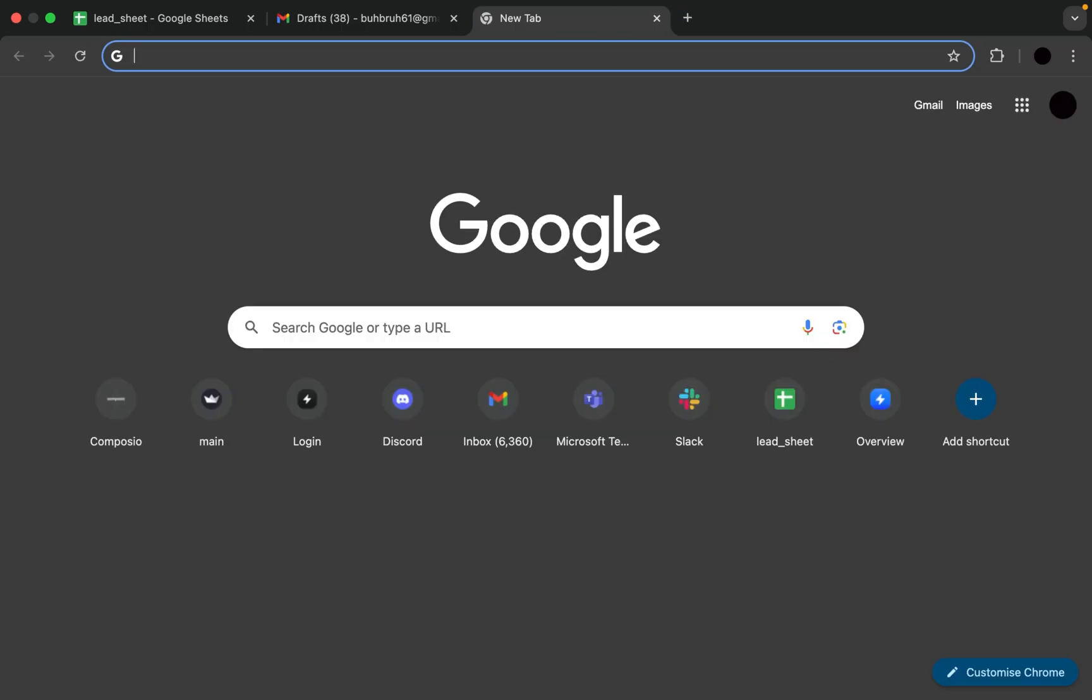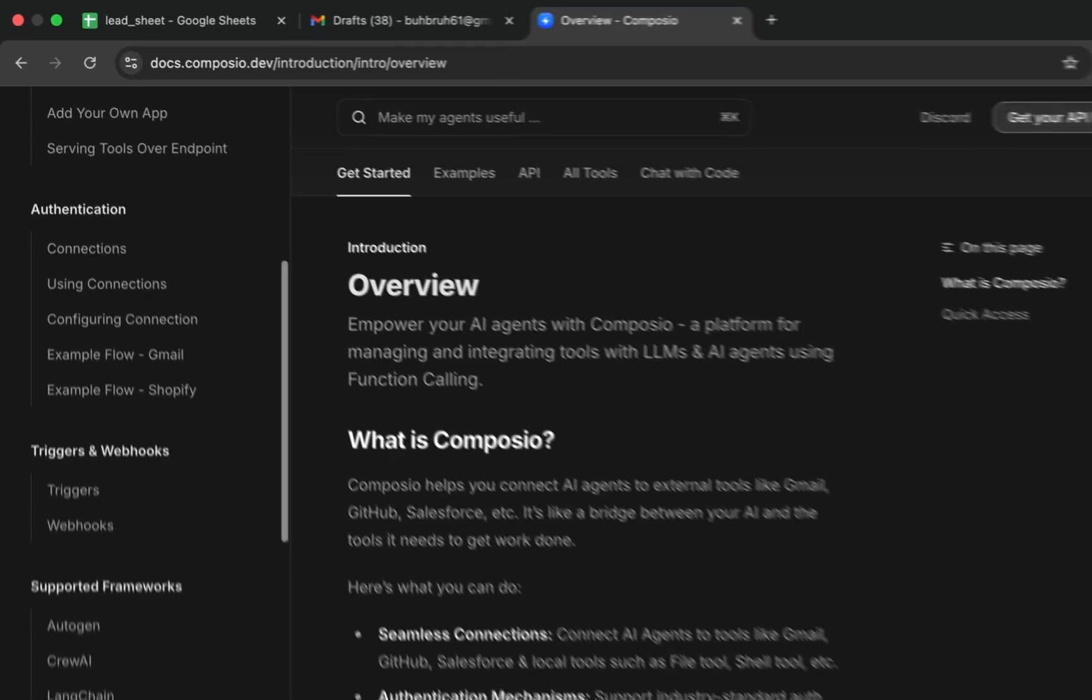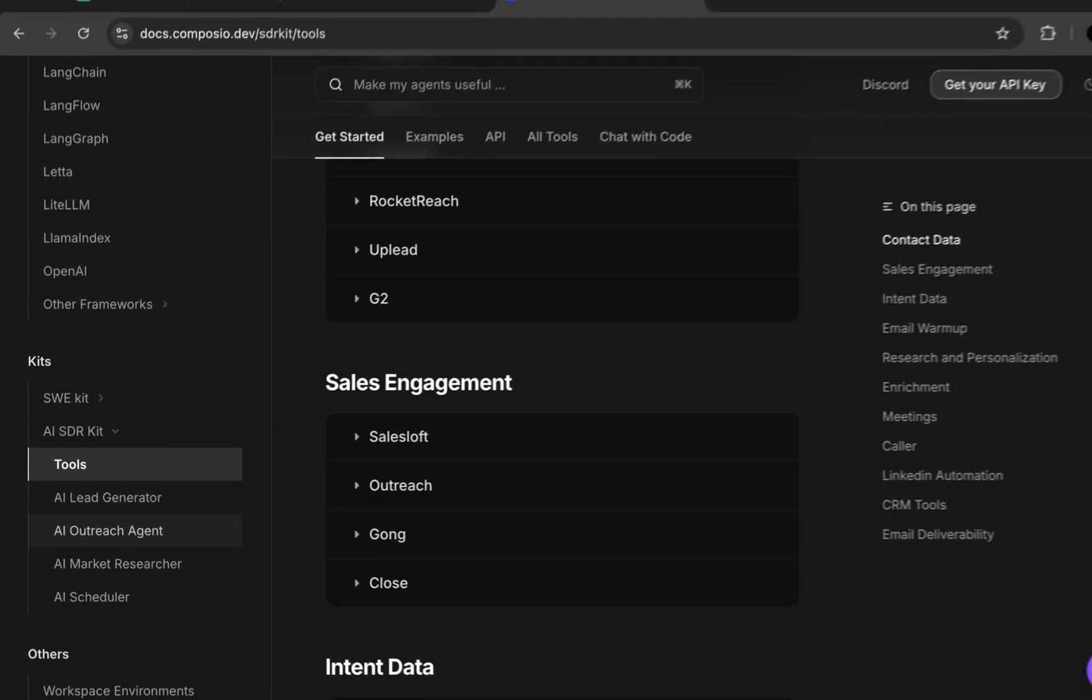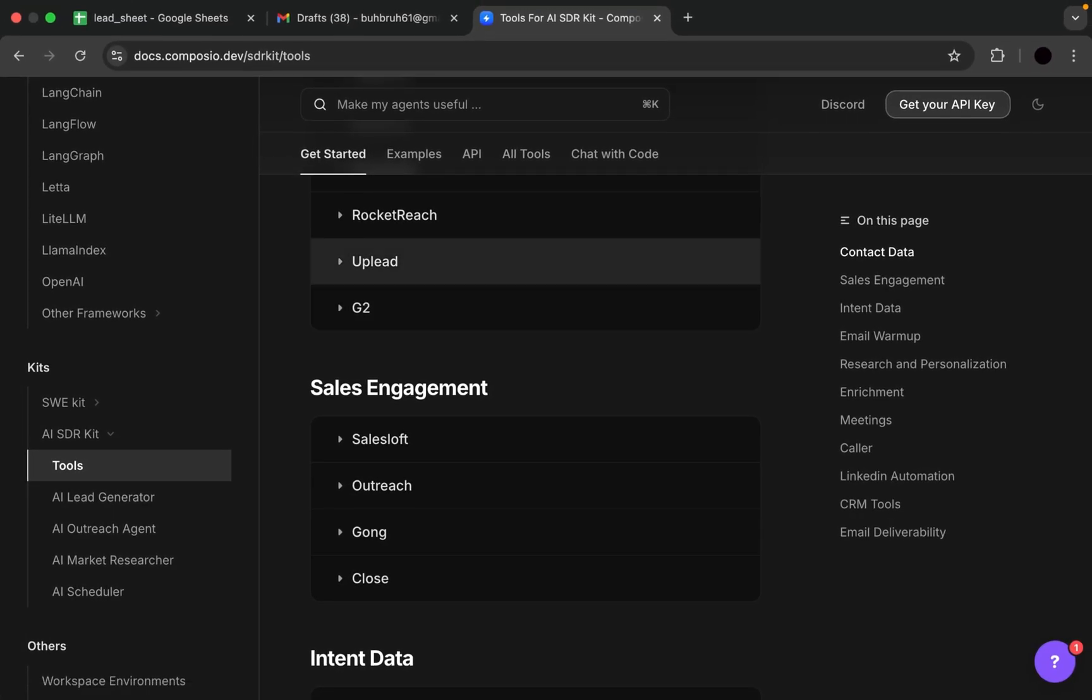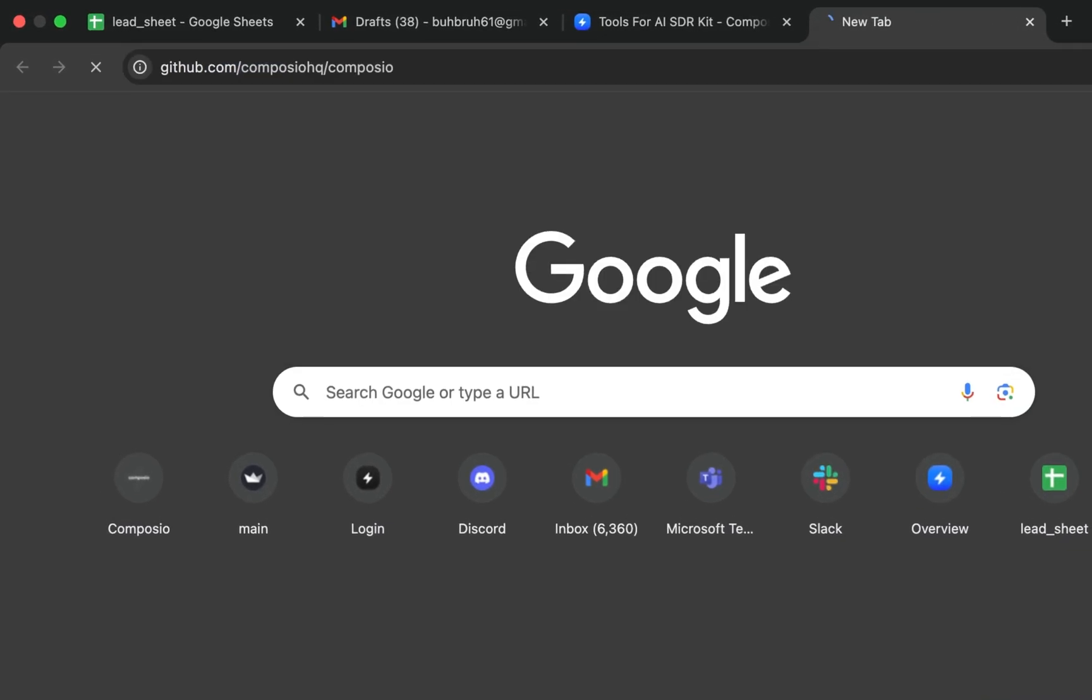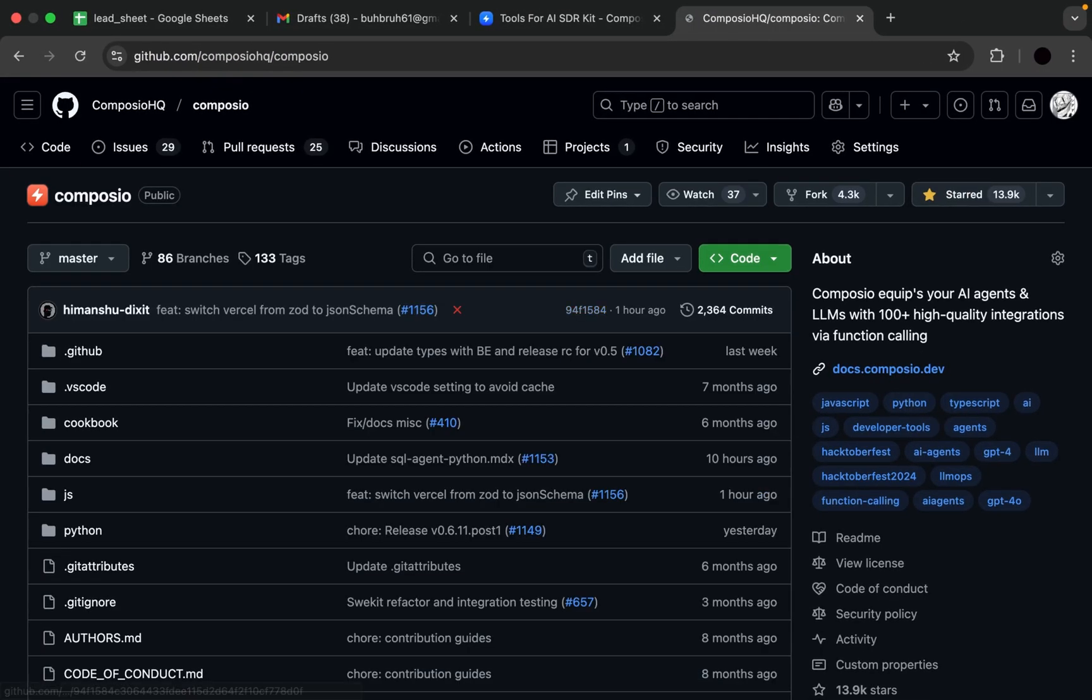To learn more, visit docs.composio.dev and explore the Kit section for detailed documentation and examples. You can also check out Composio's GitHub repository for more resources.